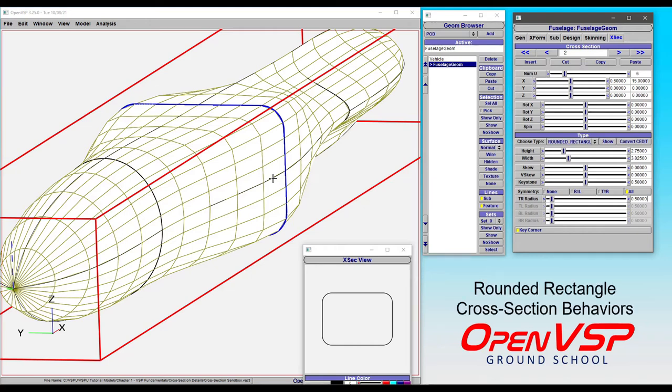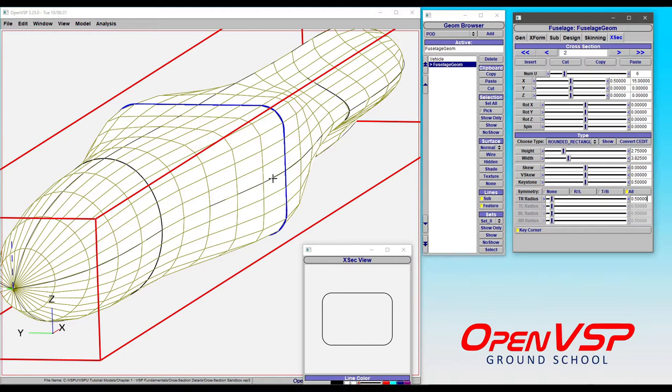In this video, we're going to follow up on the rounded rectangle cross-section and discuss a few of the nuanced behaviors of this particular type.